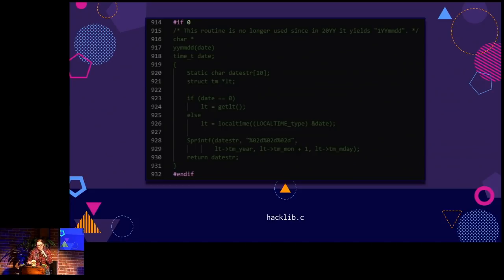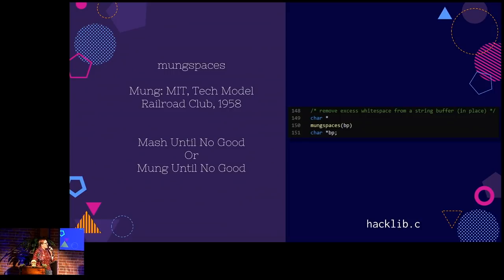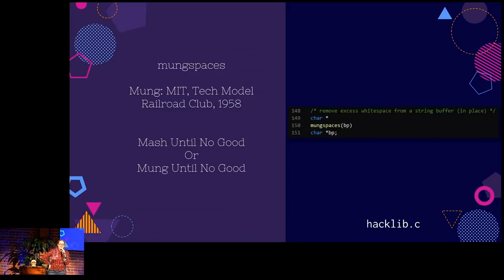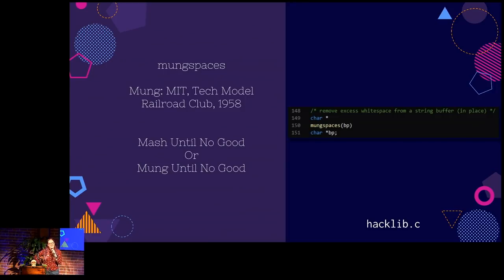You might also find other cultural references — for some people a reminder of the good old days, and for people like me, you learn something new. For example, I found a function called mung spaces. Turns out it's terminology from the Tech Model Railroad Club at MIT, standing for 'mash until no good' or 'mung until no good' in typical programmer recursive humor. So that's like new hacker vocabulary I'm going to start using to be cool like the 80s.